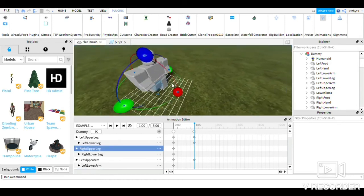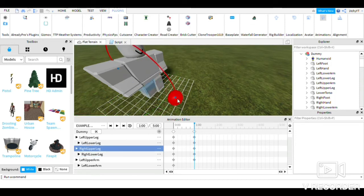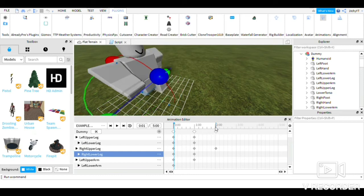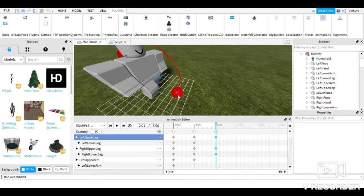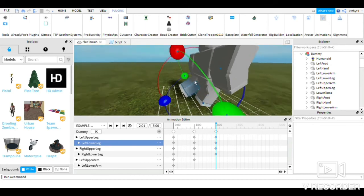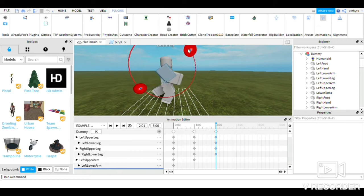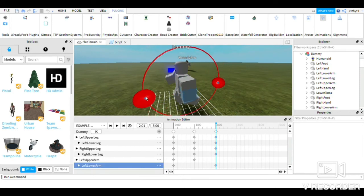Look how terrible this looks, Jesus Christ. Then you go on here — yeah, we're good to go. I already made a how-to-make-an-animation tutorial on my last video, you guys definitely want to check that out.